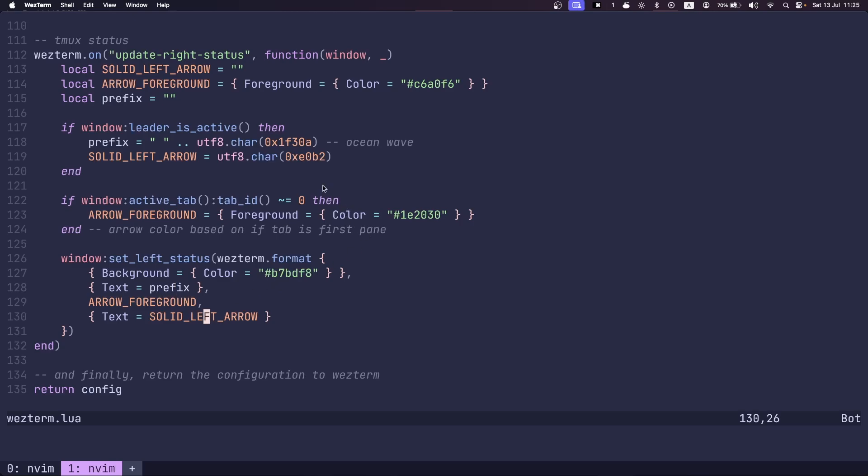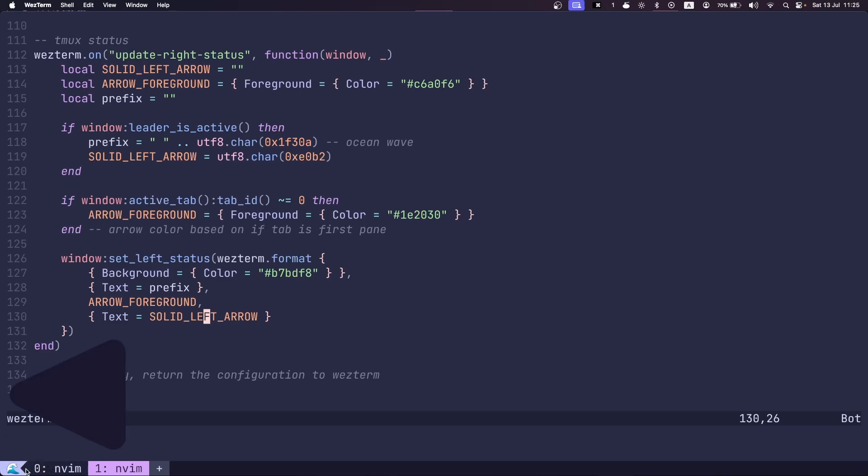The last thing I want to mention is the arrow colors. So if you notice that left arrow key color blends in nicely with the dark color here.